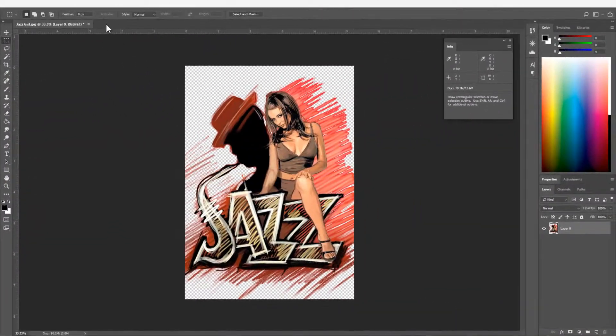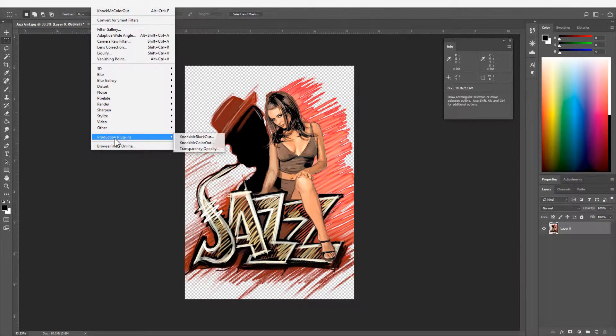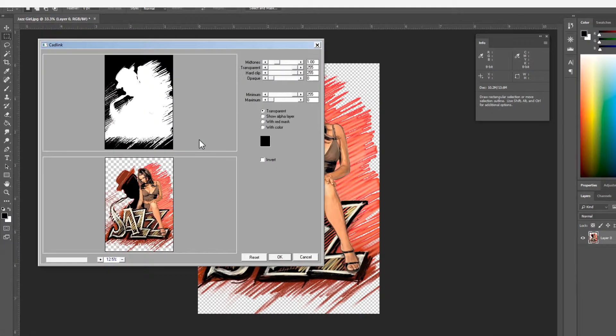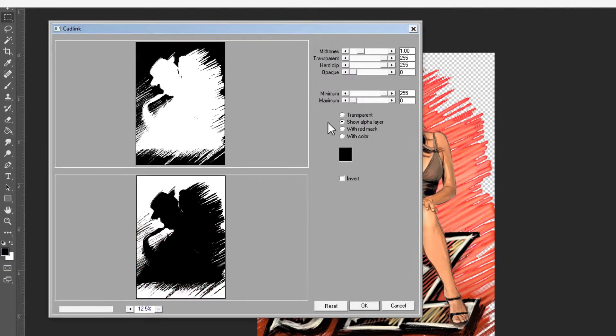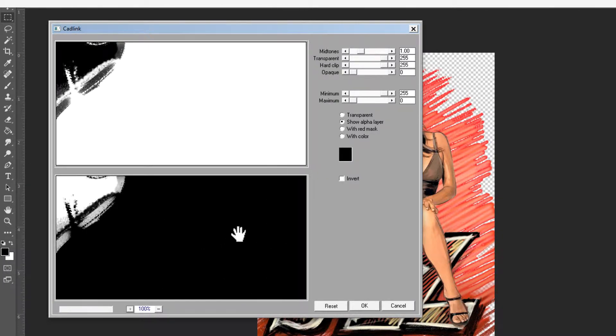Transparency Opacity edits transparency within the design. These controls are similar to Photoshop Levels adjustment, except these affect transparency data, not color.